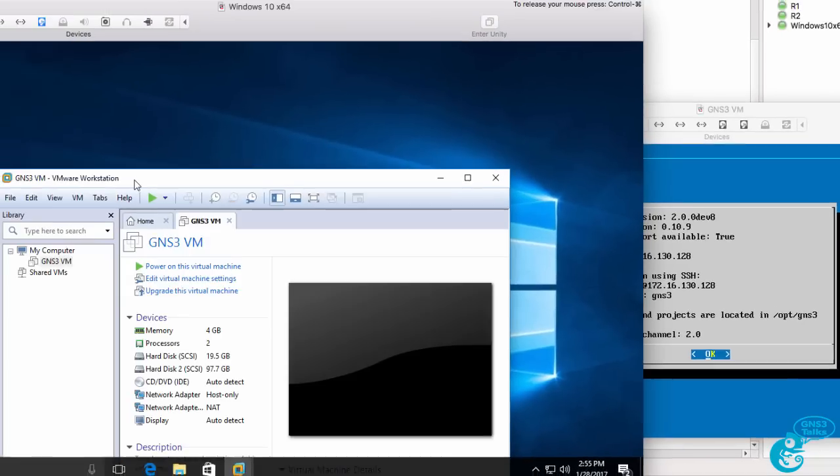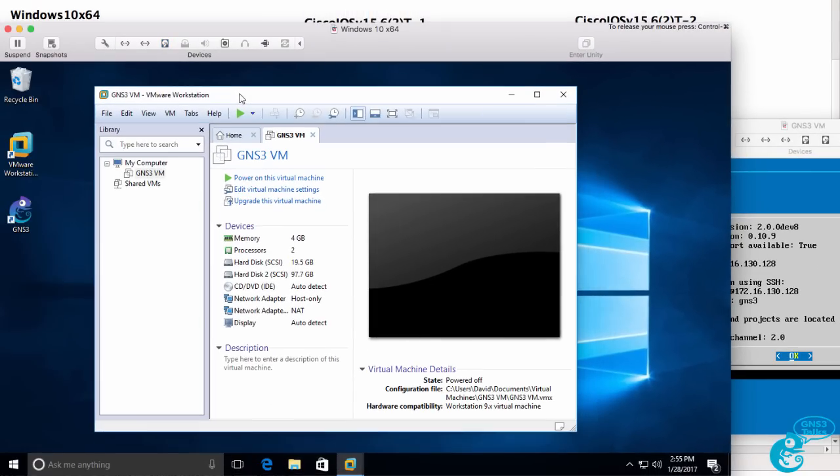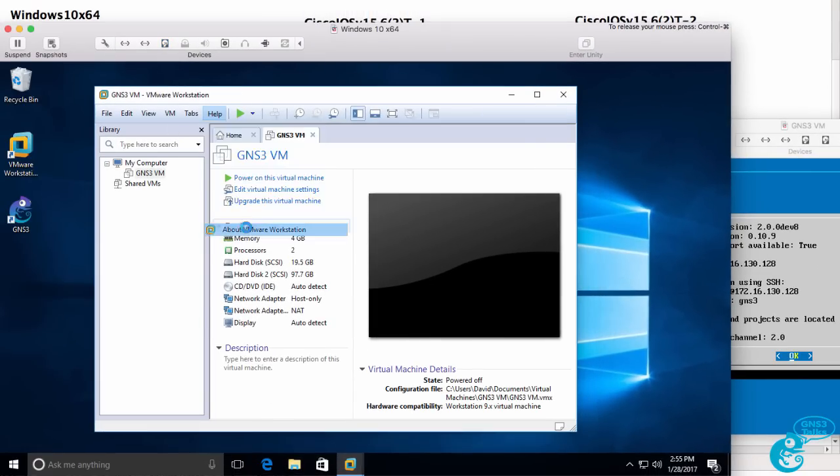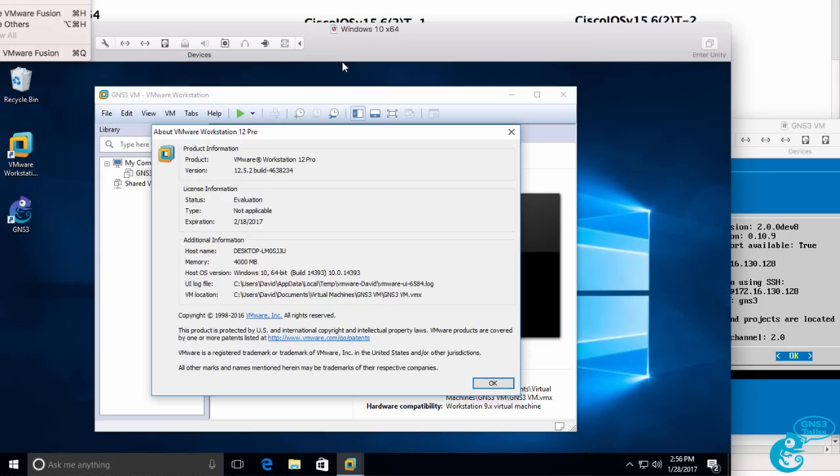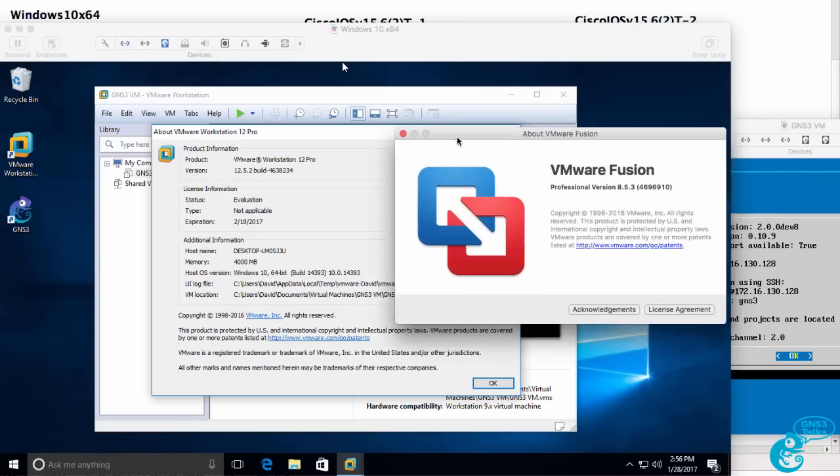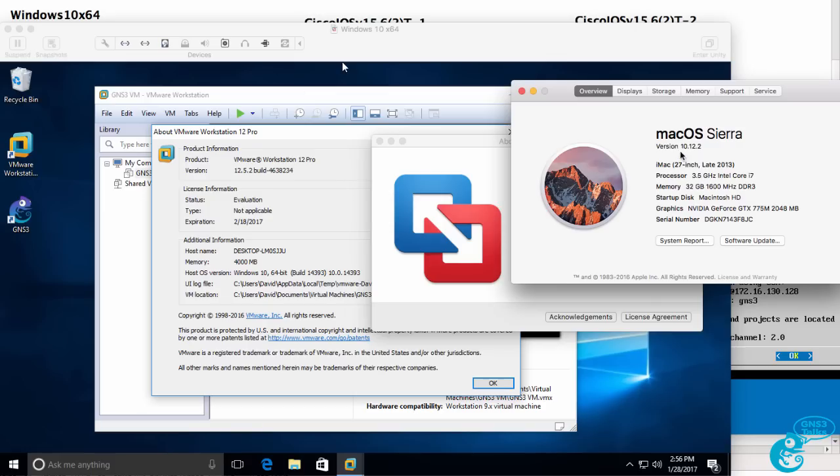This is very similar to me running VMware Workstation within VMware Fusion. In this example, once again, I'm running a Mac with macOS Sierra. That's my operating system running on physical hardware.